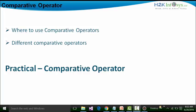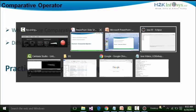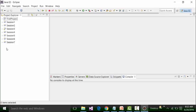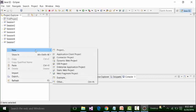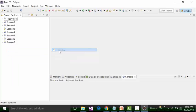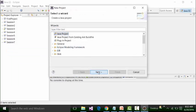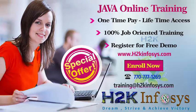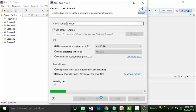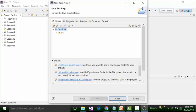We will see the usage of comparative operators in loop statements and conditional statements. Now let's look at the practical approach. Let us open up Eclipse. In Eclipse, I will right-click in the Project Explorer and create a new project. Choose Java Projects, click on Next, and create a project called Session No. 8. Click on the Next button of the pop-up window and click on Finish.